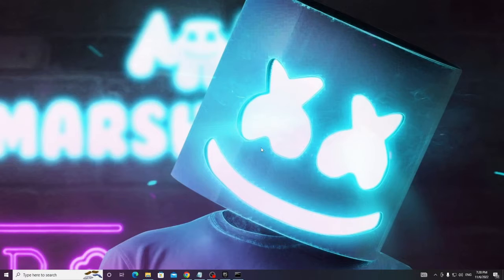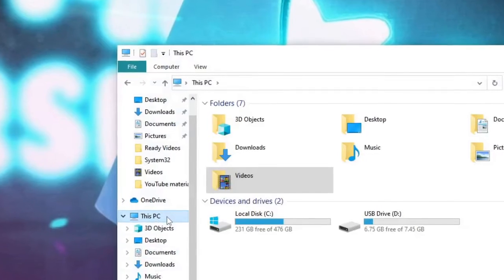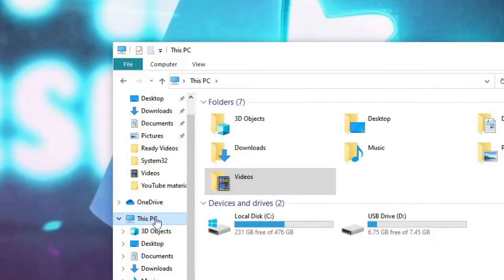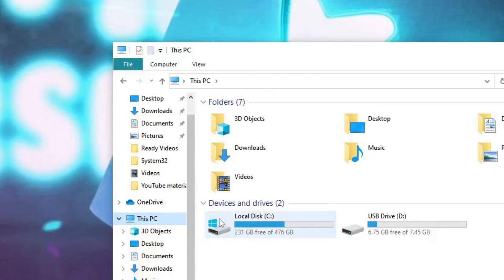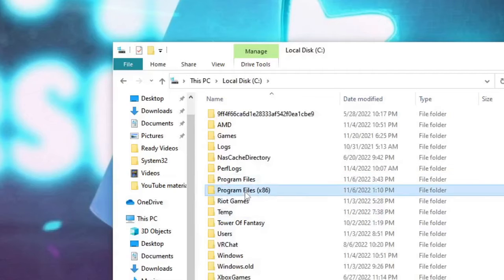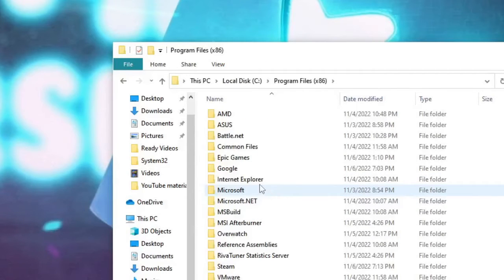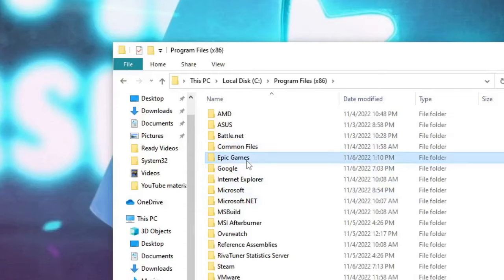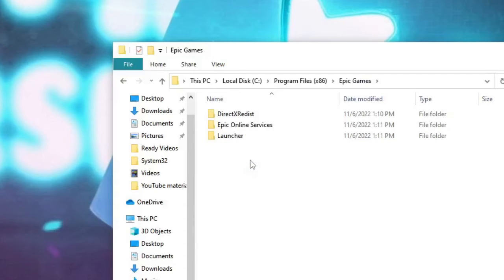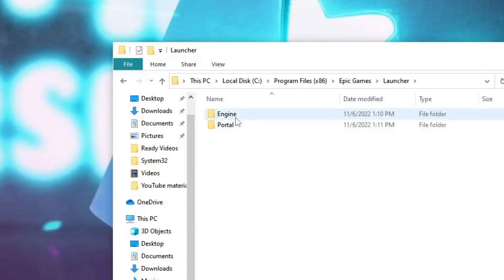In the next step we have to make some changes with Epic Game compatibility and give some admin permission. So open your file explorer, then from the left hand menu option click on This PC, then double click on local disk C, then look for Program Files x86, double click on it, then look for Epic Games, double click on it, then double click on Launcher, then on Portal.